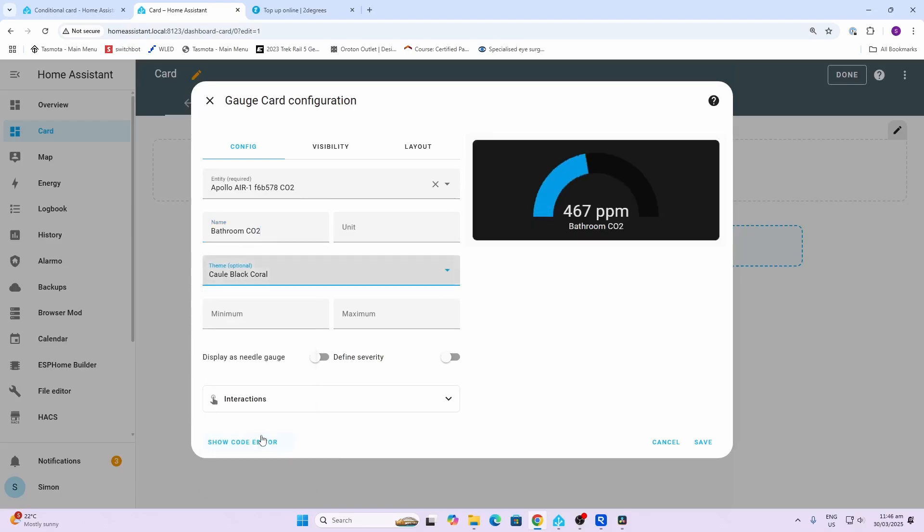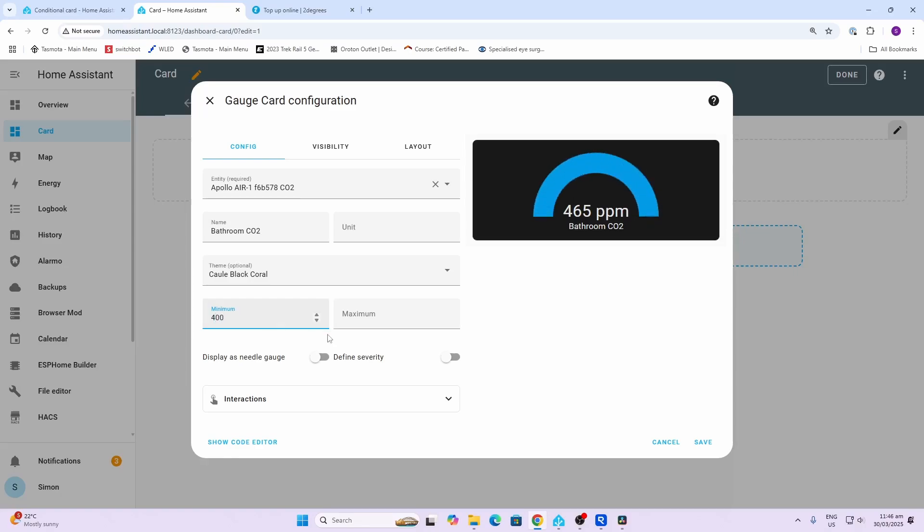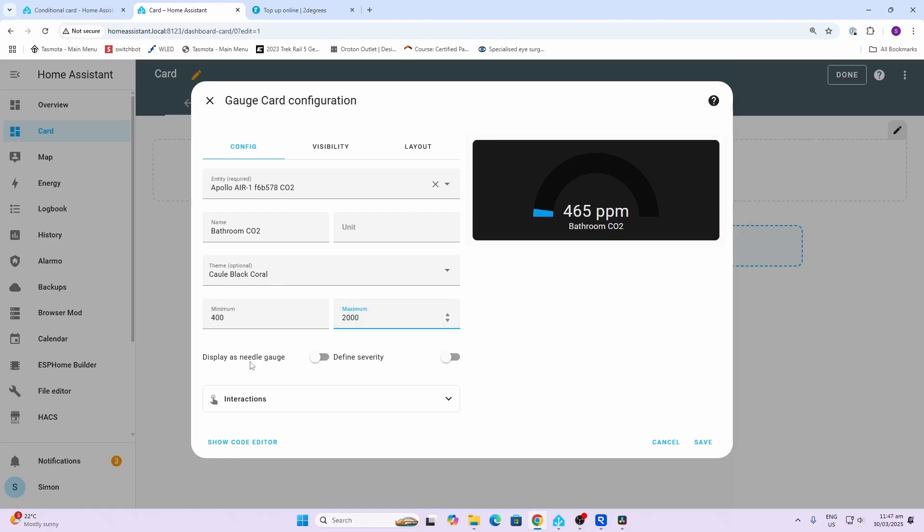We could select a theme for example. Now one thing over here we want to do is set a minimum and a maximum. With CO2 it never really goes below 400, so I'm going to select 400 as my minimum. My maximum I'm going to select 2000 - I've got a reasonable amount of ventilation in my house so it's very unlikely to go over 2000.